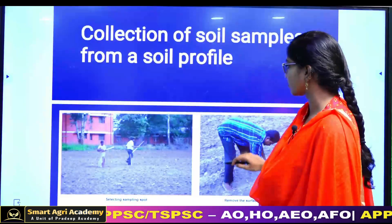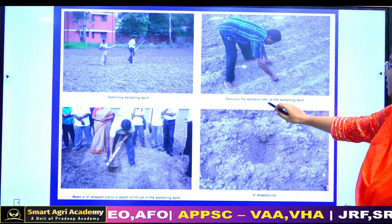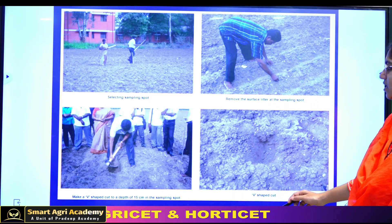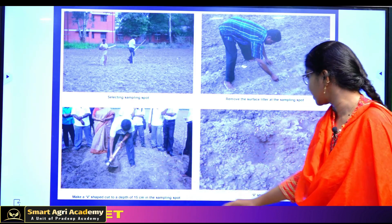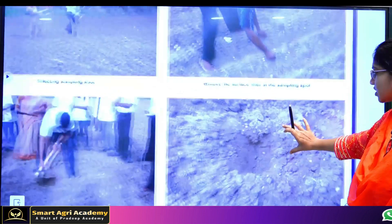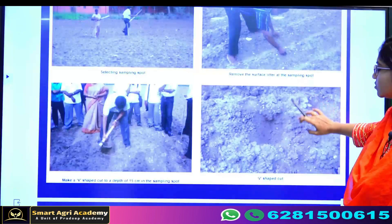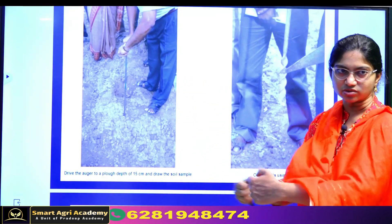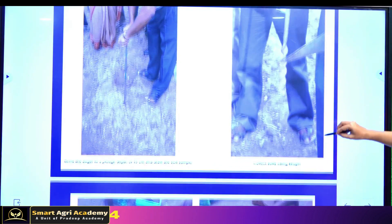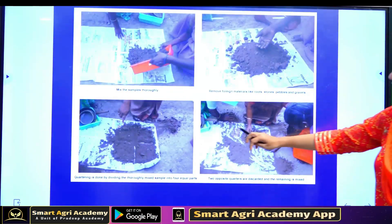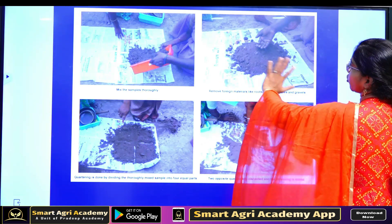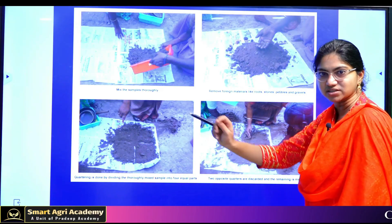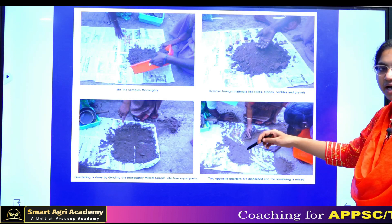The collection of soil samples from a soil profile — here are some images. Select sampling spots. You can use plastic paper. Make a V-shape cut. Cut two diagonal parts. Cut the soil into clean paper, and cut the two sides of the outer parts. This is the quartering method.